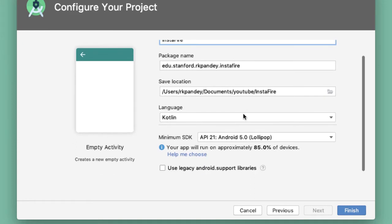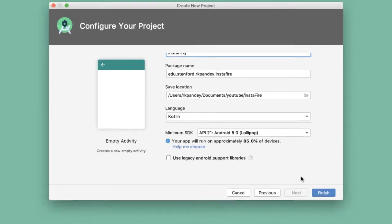Make sure the language you have picked is Kotlin and then the minimum SDK, I usually go with API 21 because that's a good balance of being modern enough API version, but also running on 85% of devices.